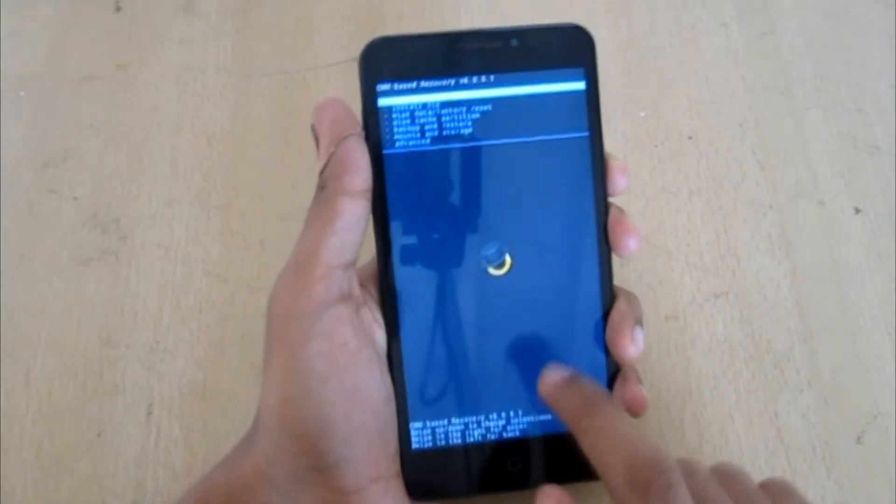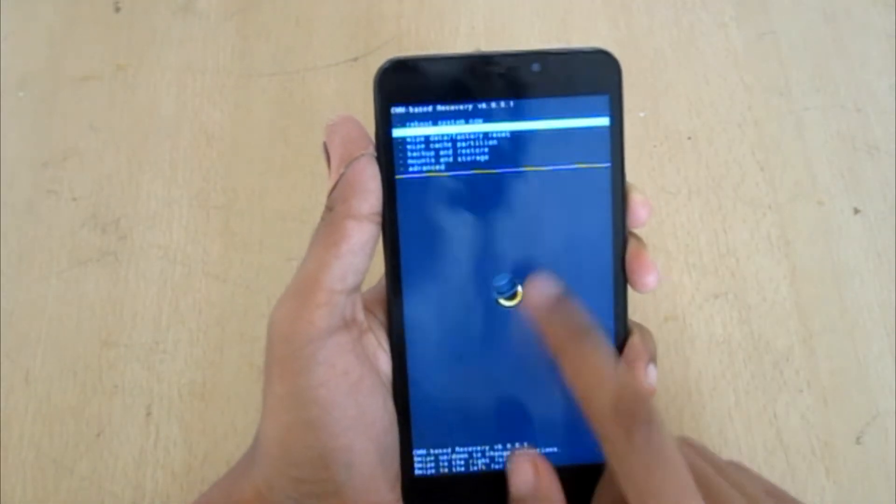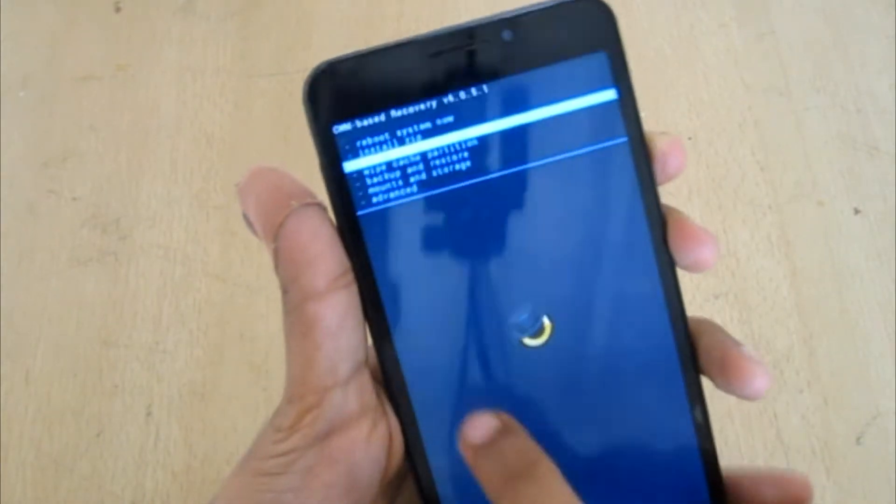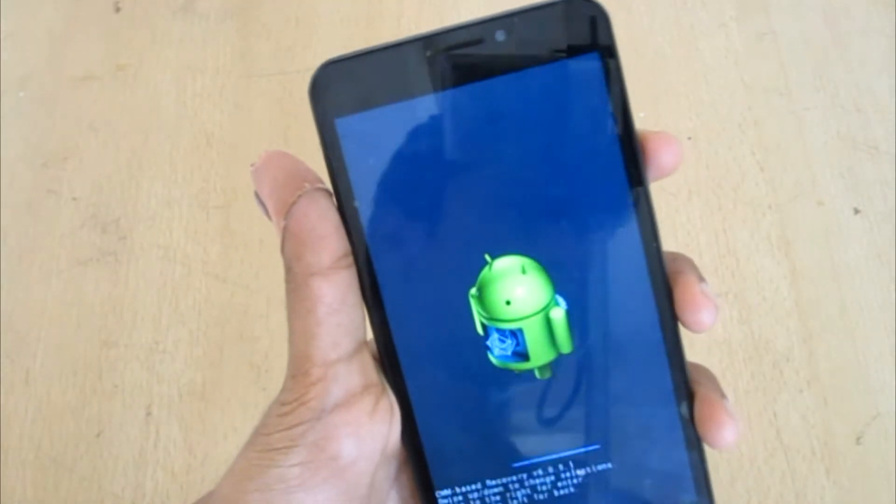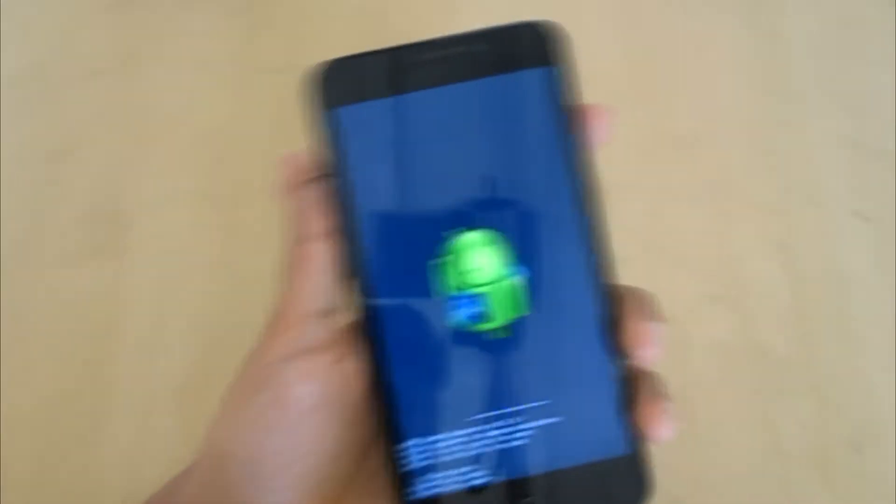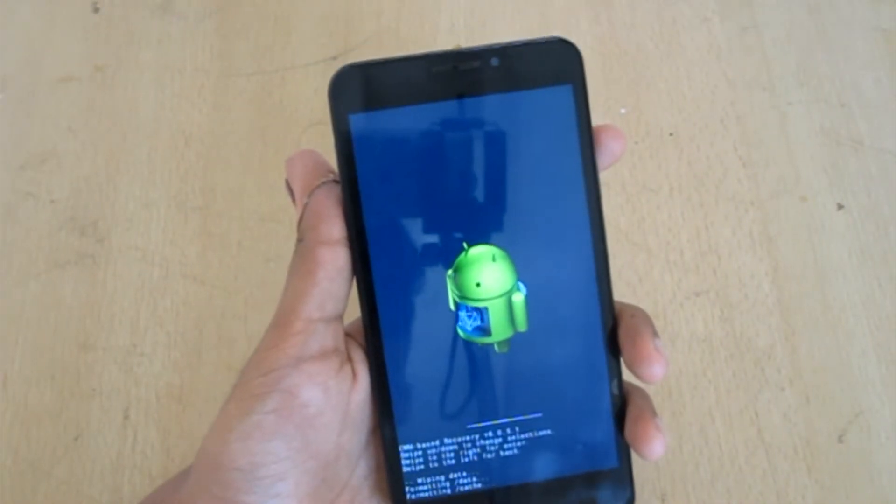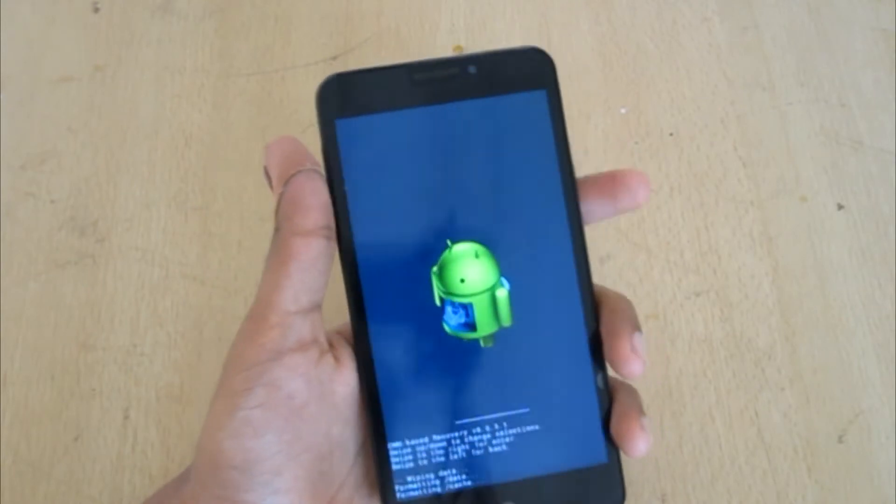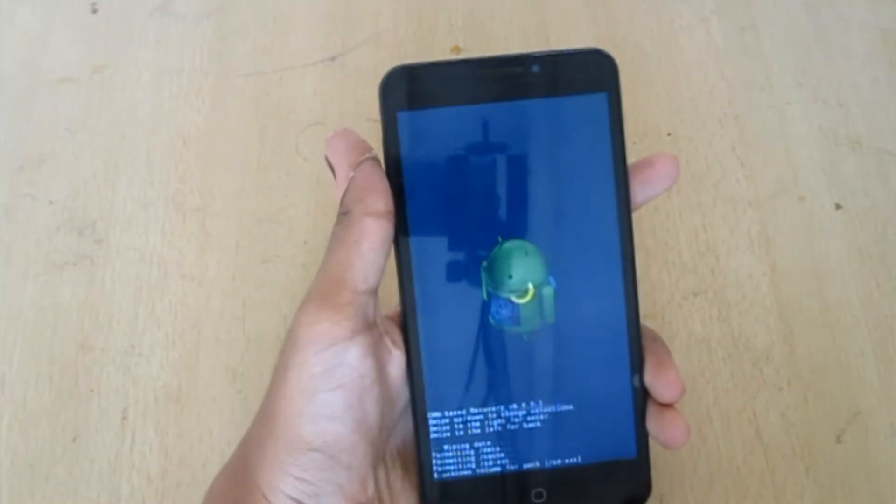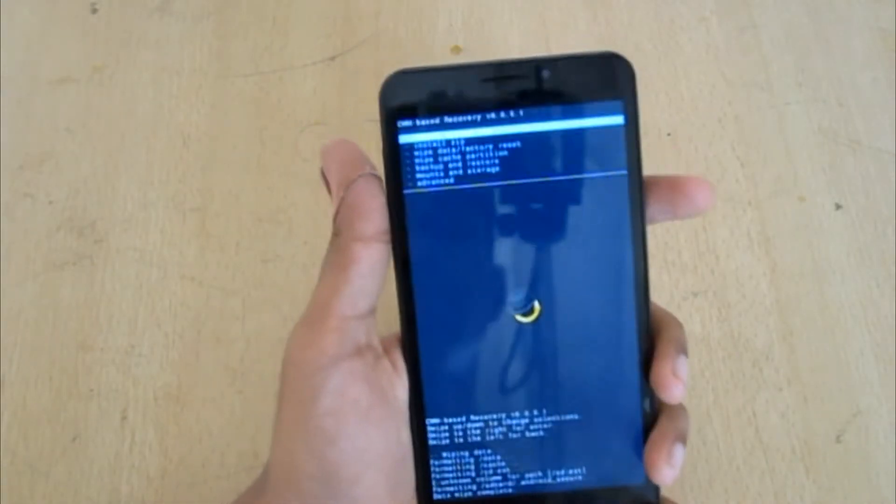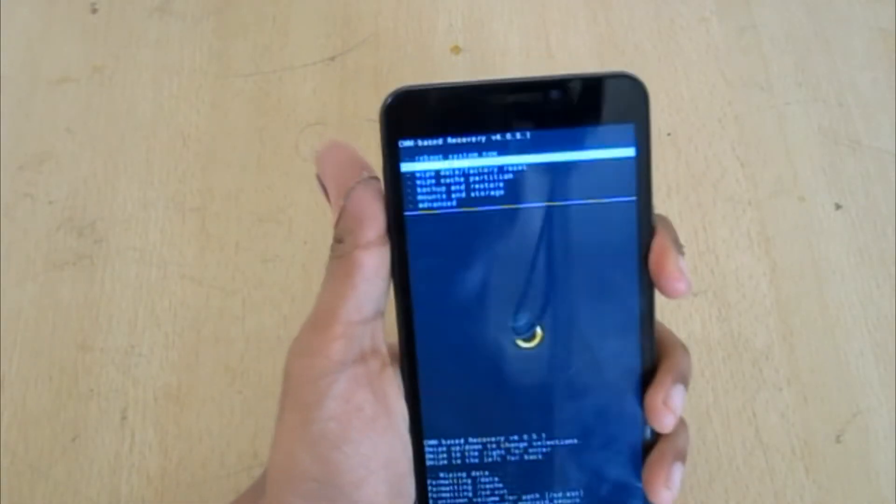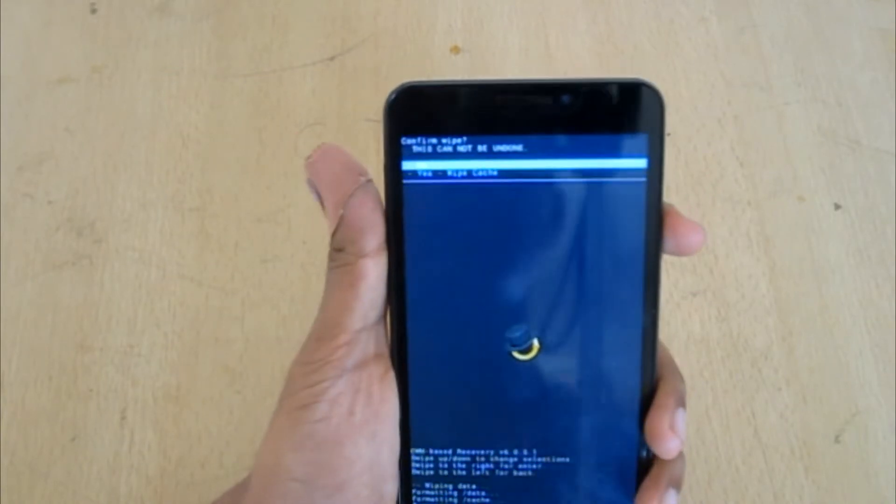I have booted to the recovery. Now go to wipe data or factory reset and yes, wipe all user data. Now the factory reset is complete. Move down to wipe cache partition and yes, wipe cache.